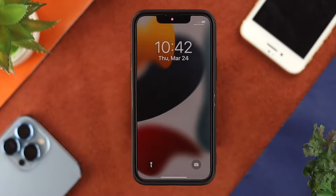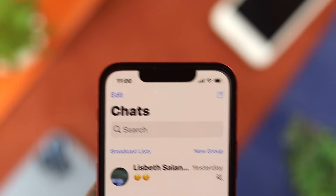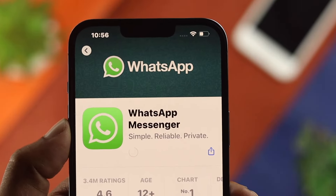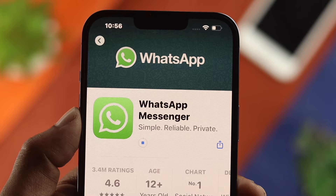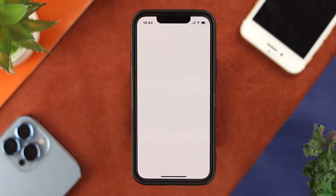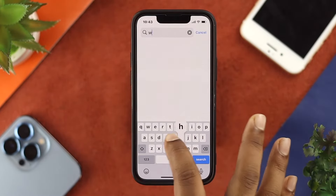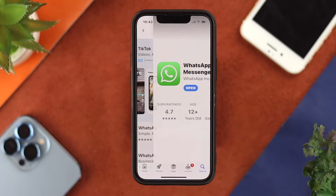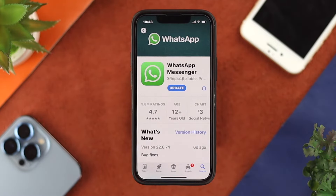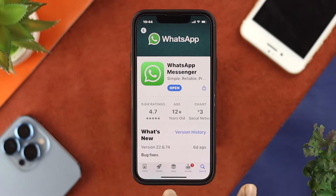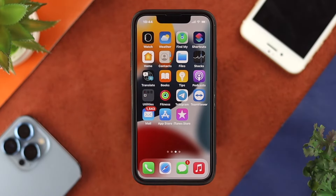After giving the forced restart, if you still have the same problem with WhatsApp, the next thing we're going to talk about is updating the app. If WhatsApp had a problem with the last software update, WhatsApp will definitely push through another update to fix it. Open up your App Store, look for WhatsApp, and check whether a new update is available. If you find a new update, go ahead and tap to update it, and your problem should be solved.